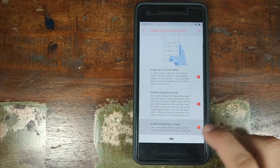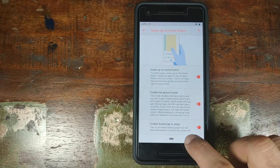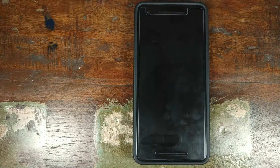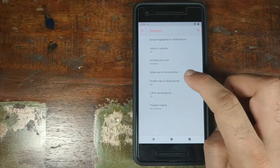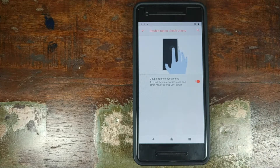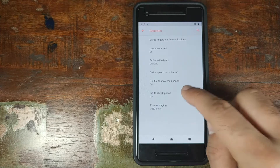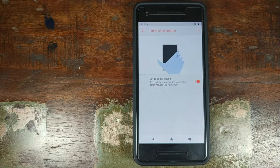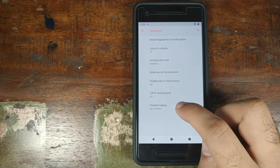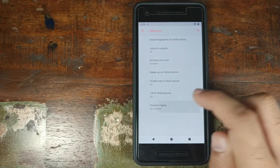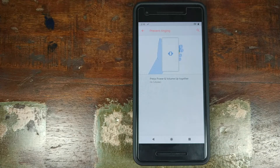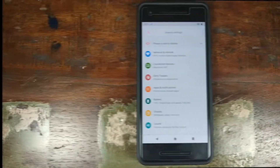You also have Double Tap to Sleep — double tap on either side of the pill and the display goes to sleep. There is Double Tap to Check Phone — double tap on your lock screen to see all your notifications and wake the screen. And Lift to Check Phone — as soon as you lift your phone from the table, the display wakes up. Finally, Prevent Ringing — pressing the power and volume up button at the same time puts the phone into vibration mode.